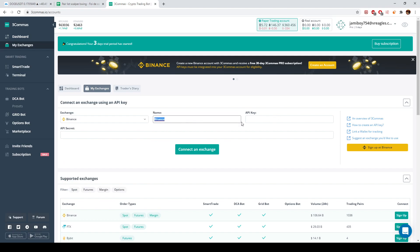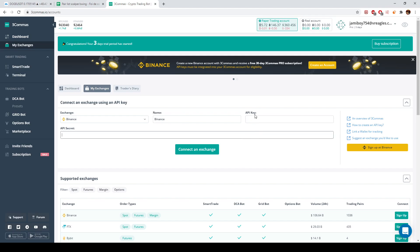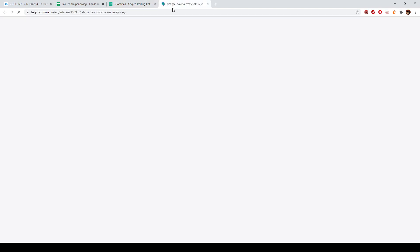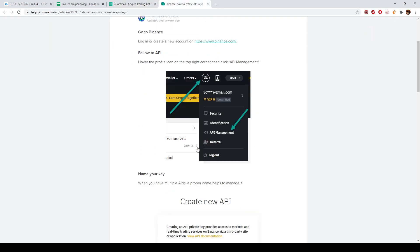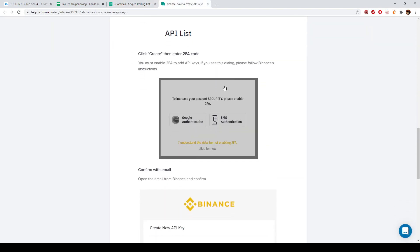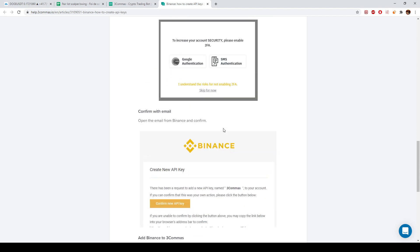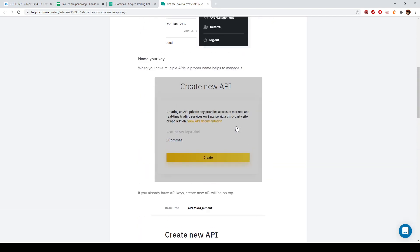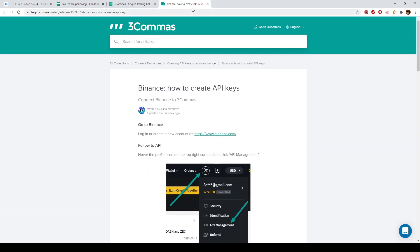Let's say your exchange is Binance. You put whatever name you want and you have to input an API key and API secret. If you don't know how to get these, go to 3Commas and search 'how to create an API key' — it will show you entirely how to get these values which are needed to create your exchange connection.